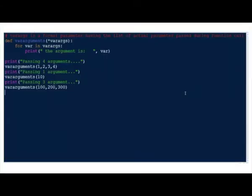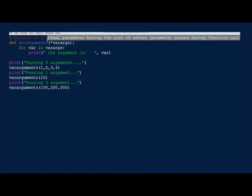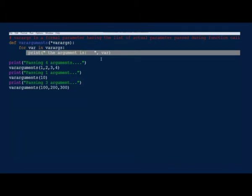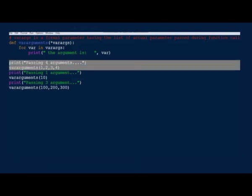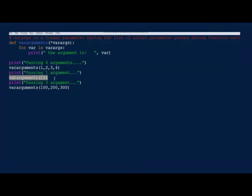Here you can see an example of variable length arguments. Star var_args represents that the arguments are variable length. During the first call, 4 arguments are passed and those 4 arguments are printed in the function. During the second call, we pass only 1 argument and that 1 argument alone is printed. During the third call, we pass 3 arguments. This is how we can pass a variable number of arguments. Let us run and see what is the output.